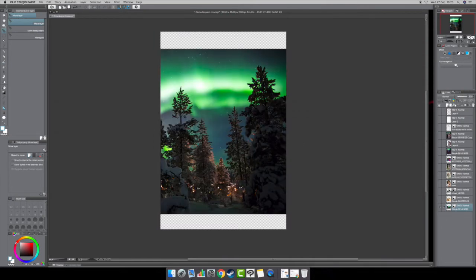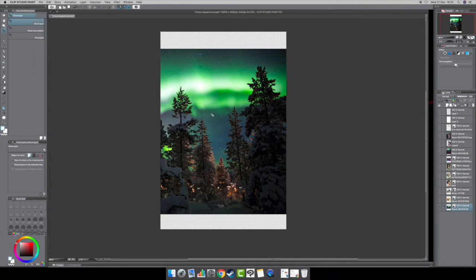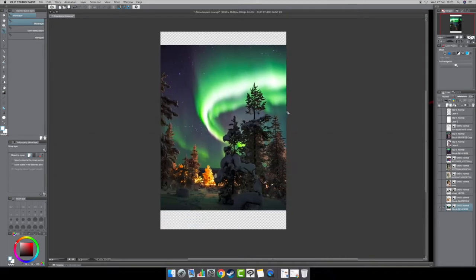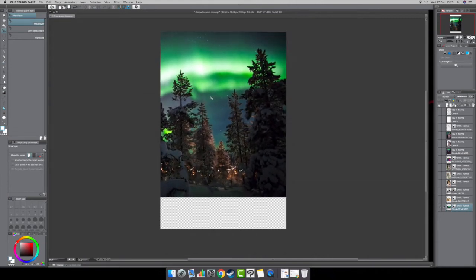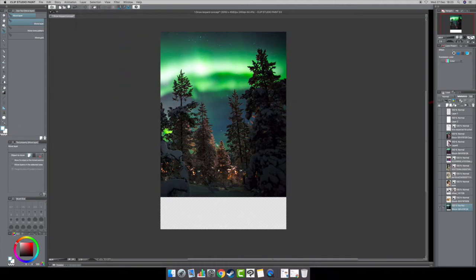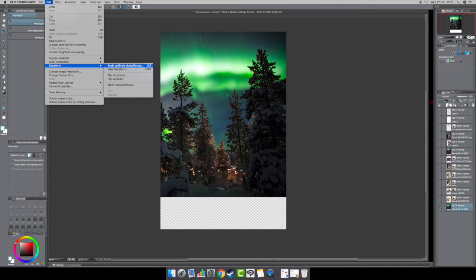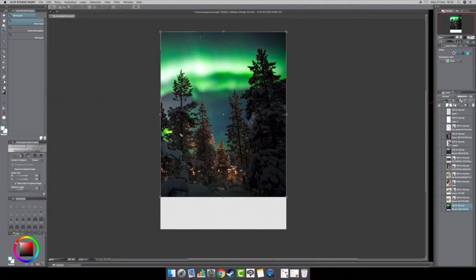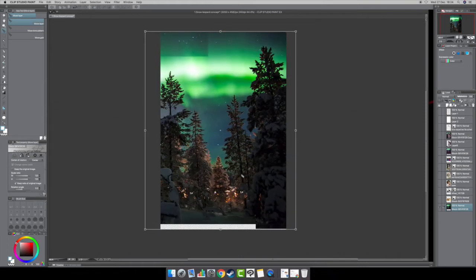For the background, you go to File > Import and the image shows up. You move it around to find the composition you want. When you import a new image you have to rasterize it so you can manipulate it. To resize, go to Edit > Transform > Scale, or use Free Transform so you can scale to different angles.